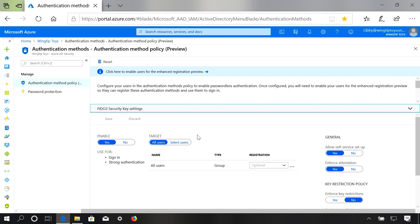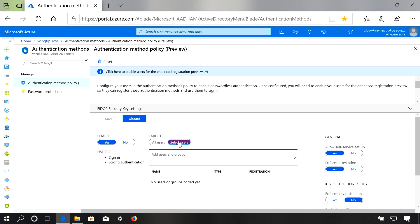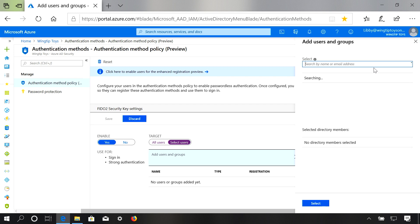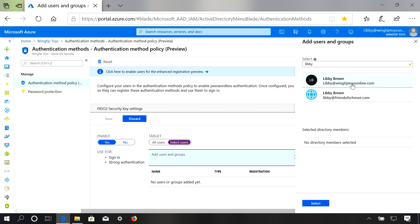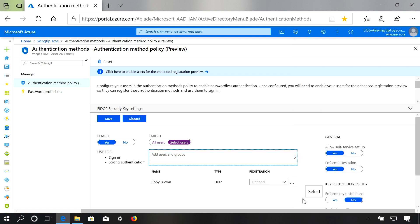With our new policies, you have the ability to enable or disable the credential in your environment, and then choose whether you want to target these credentials to all users or to select users. We have a simple interface to select who you want to allow to use FIDO2 security keys. We also have some more settings — you can learn more about these in our public documentation.